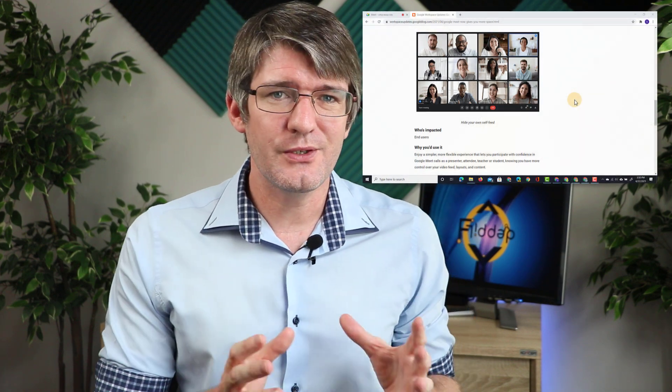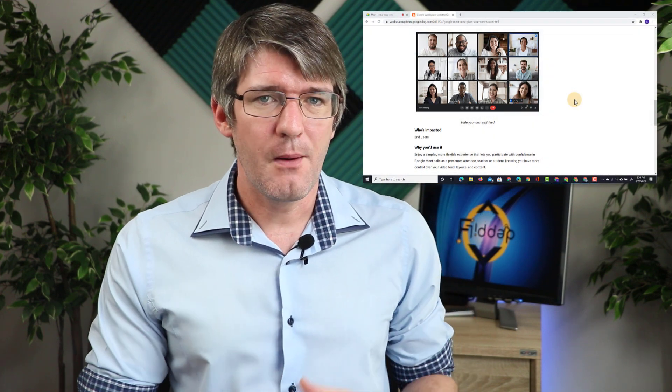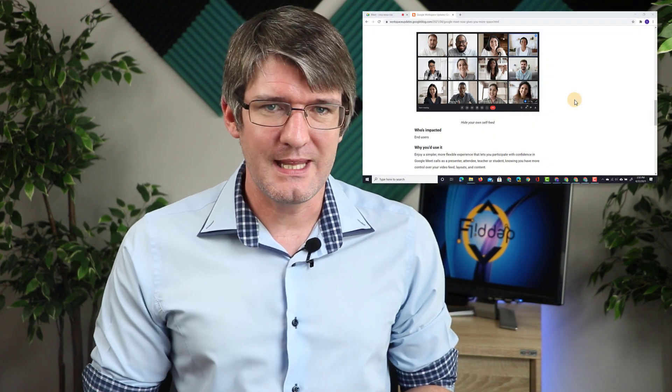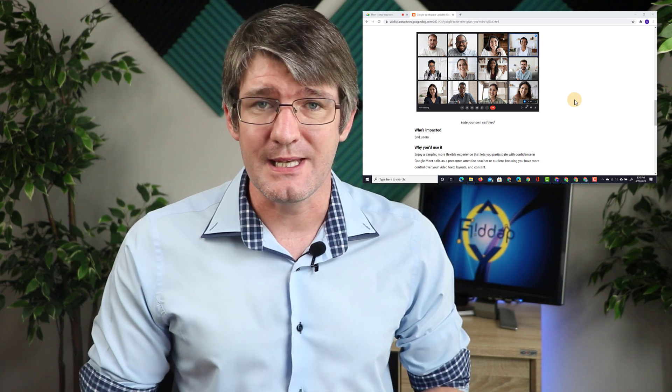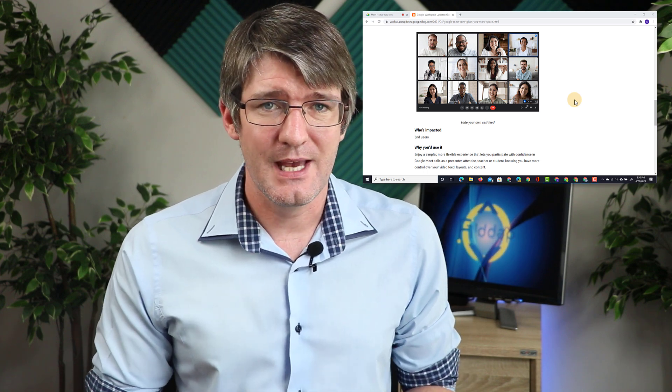Now the brand new user interface for Google Meet not only looks different but it also enables you to use Google Meet more effectively in the class especially when you're presenting your lessons.